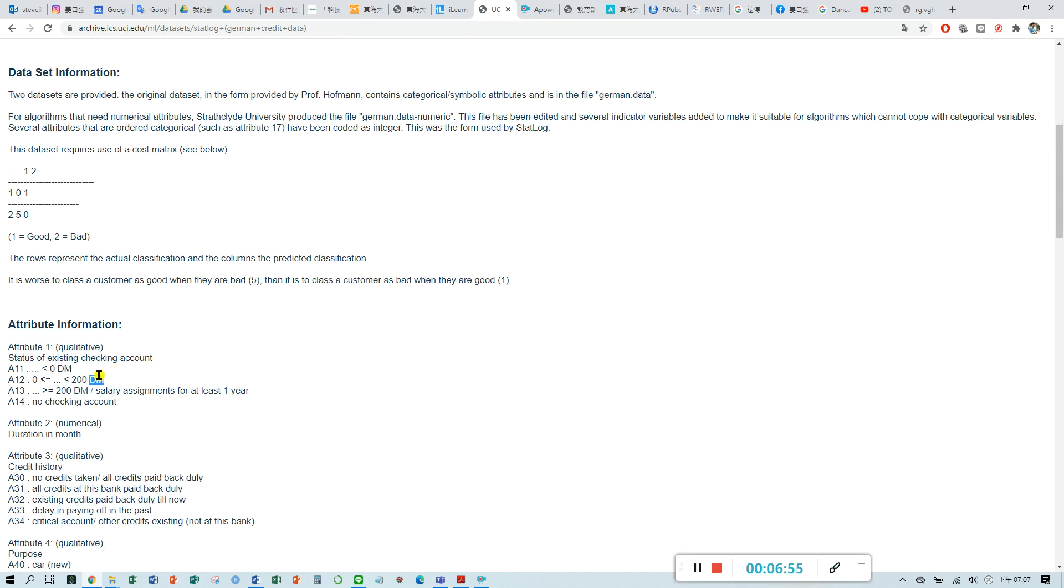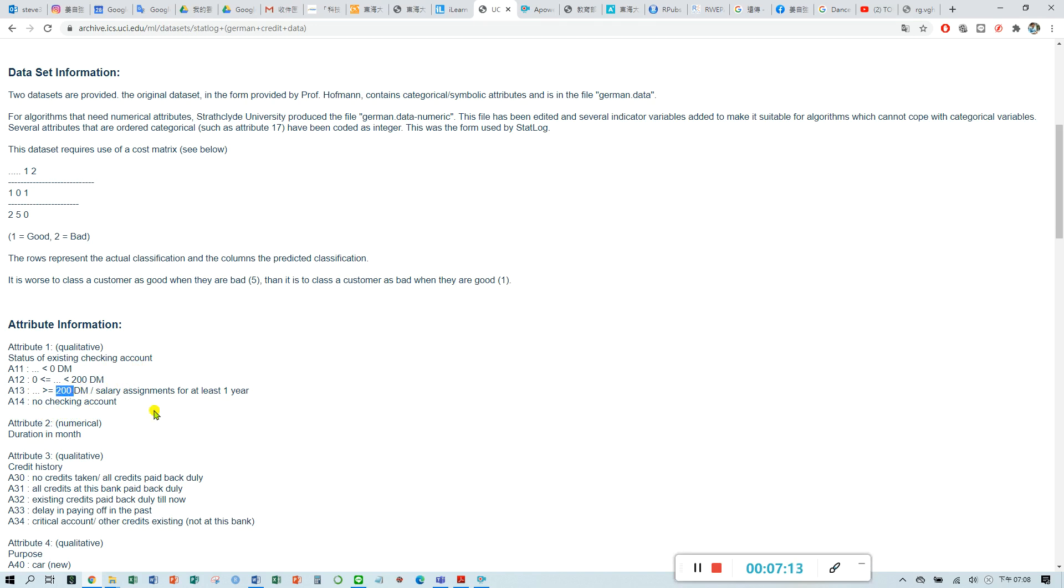It means mark because it is a German bank, so they use the mark for their currency. For A13, the status for the checking account is more than 200. If the label is A14, it means this customer doesn't have a checking account.